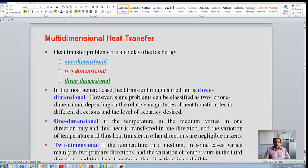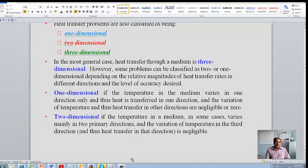Now we will look at multi-dimensional heat transfer. Heat transfer always takes place in all three directions: X, Y, and Z — that's called three-dimensional heat transfer. But sometimes the heat transfer in one direction will be dominant and the other two directions will not be dominant; then we say it is one-dimensional heat transfer. If the heat transfer is dominant in two dimensions, we say it is a two-dimensional problem. Usually in all systems heat transfer is three-dimensional unless there is insulation, but solving three-dimensional problems is very difficult, so we use some approximations.